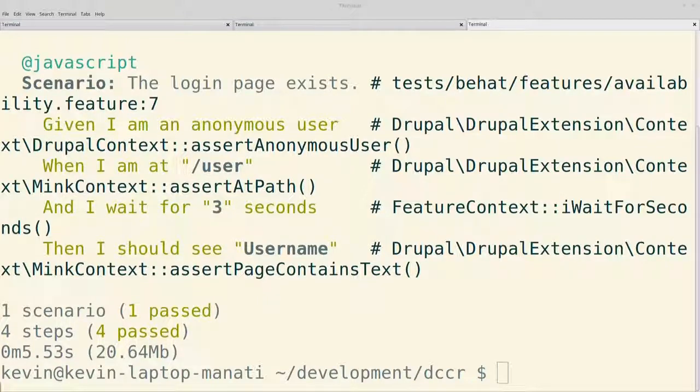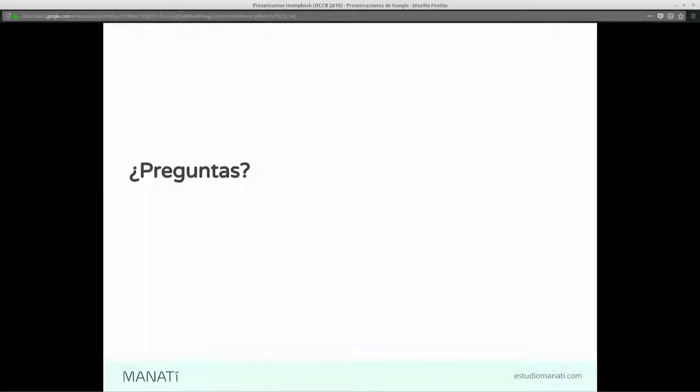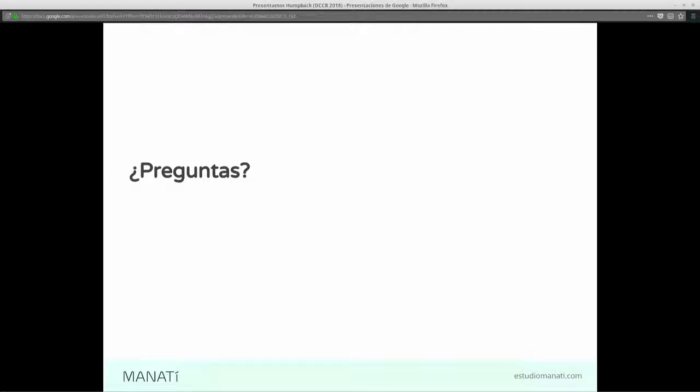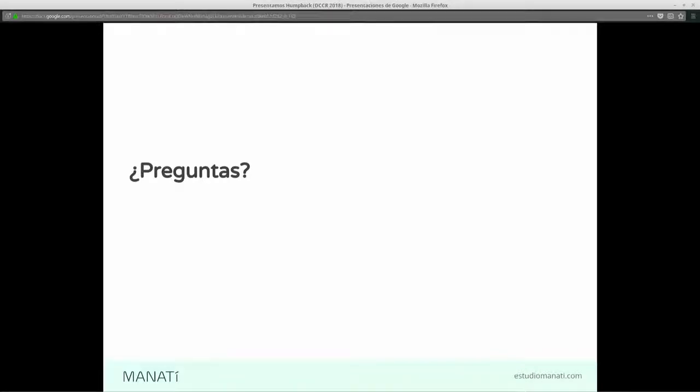Y mi pregunta es, ¿por qué debería usar Homeback y no usar Lando, por ejemplo? ¿Cuál es la diferencia o la ventaja o en qué casos debería elegir? Bueno, es lo que veíamos en uno de los slides. Vamos a ver si me da chance de devolverme. Si no me equivoco, Lando al final tiene todo en un solo contenedor. No usa la filosofía de Docker como tal.